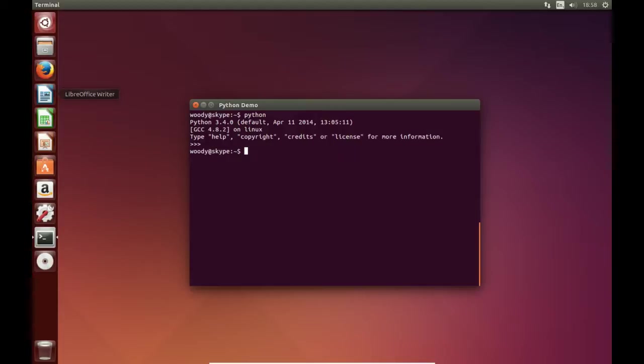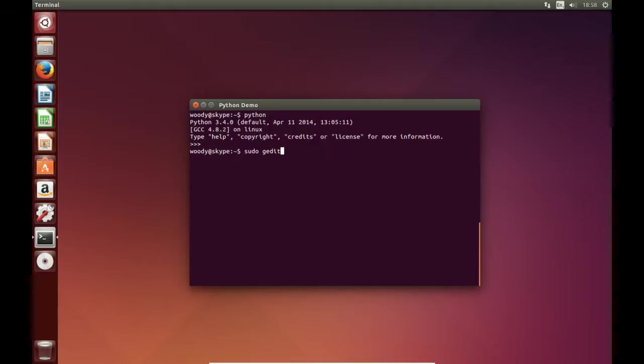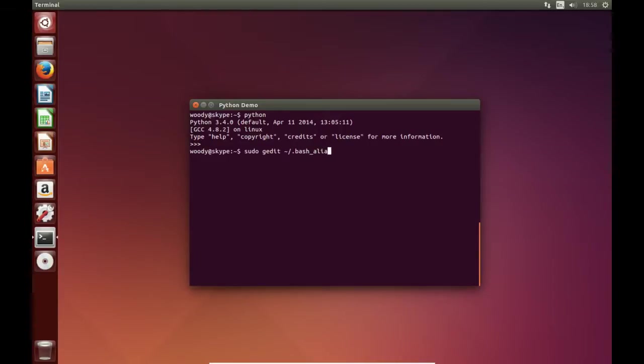So we'll just clear out and we'll go sudo gedit tilde bash dot bash aliases.